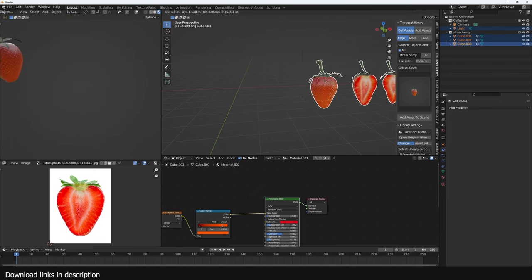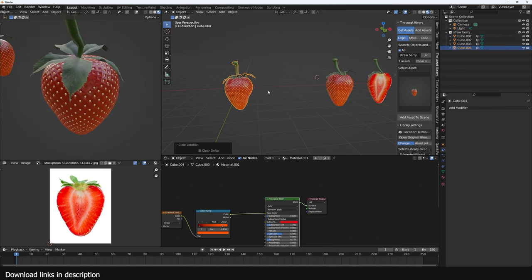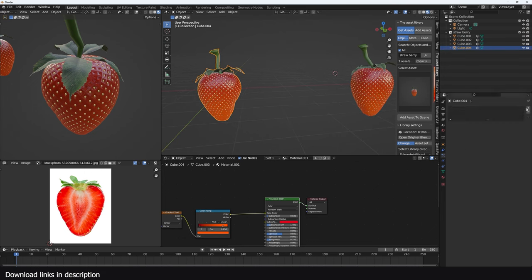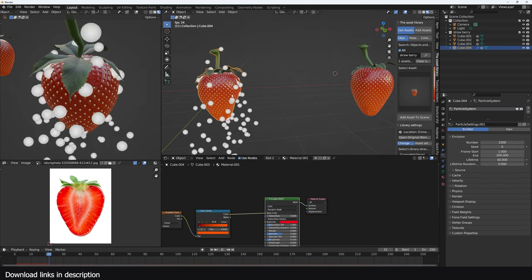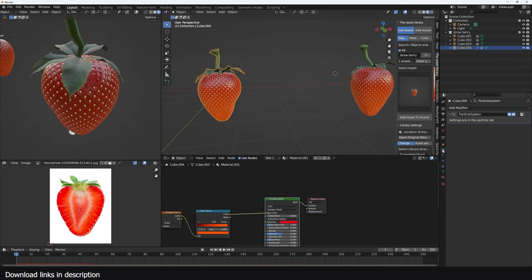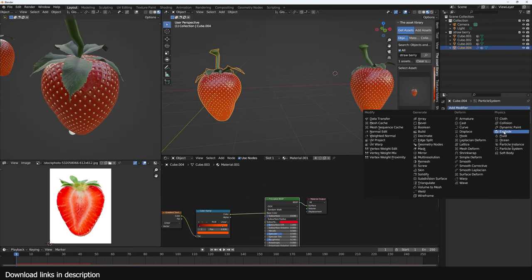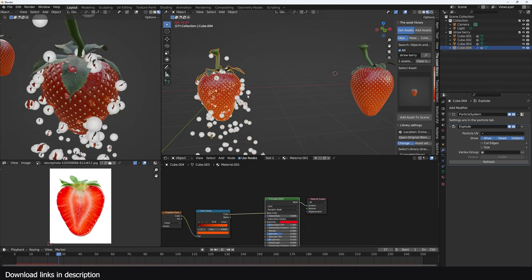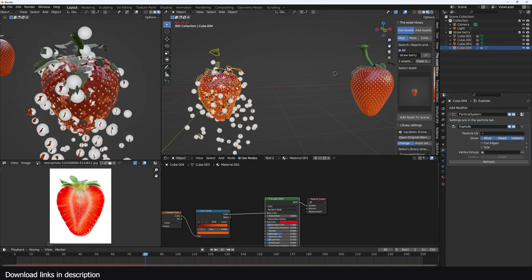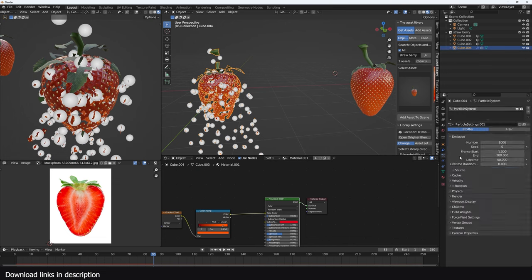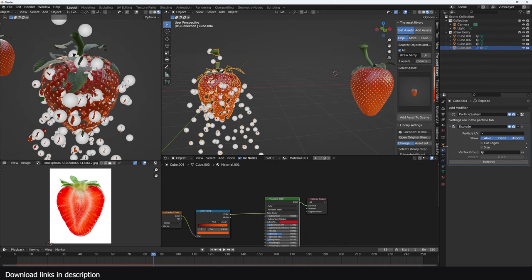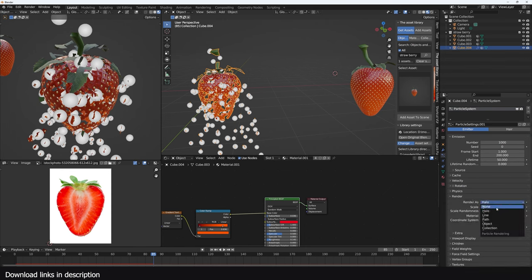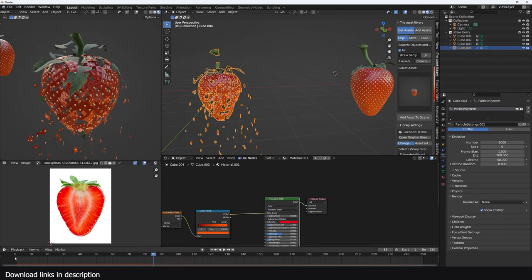I'm going to move this to the side and duplicate it — this is going to be our main berry. To make it explode, give it a particle system. If you play back, particles are falling down. Give it an explode modifier — the explode modifier uses the available particle system to disintegrate the mesh. Come in and make sure we're not rendering any particles, so go to Render and turn that off.